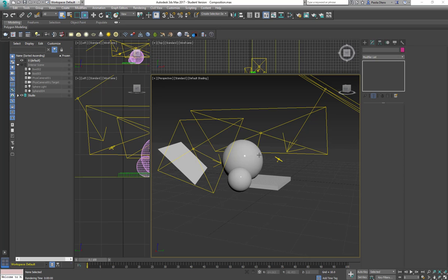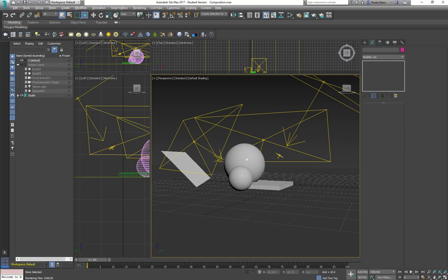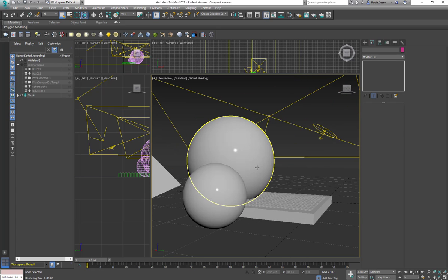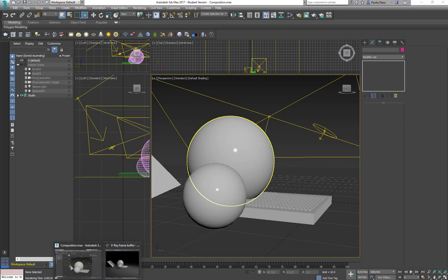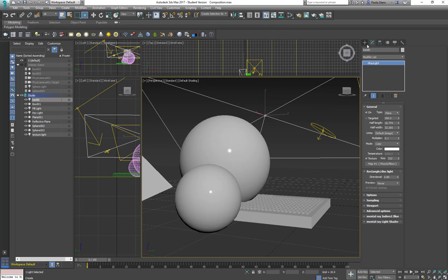So we already know the basics of light, and before we move any forward, like I said before, you are not going to start setting up the lights if you don't know your composition. What I'm going to do now then is going to create a camera.